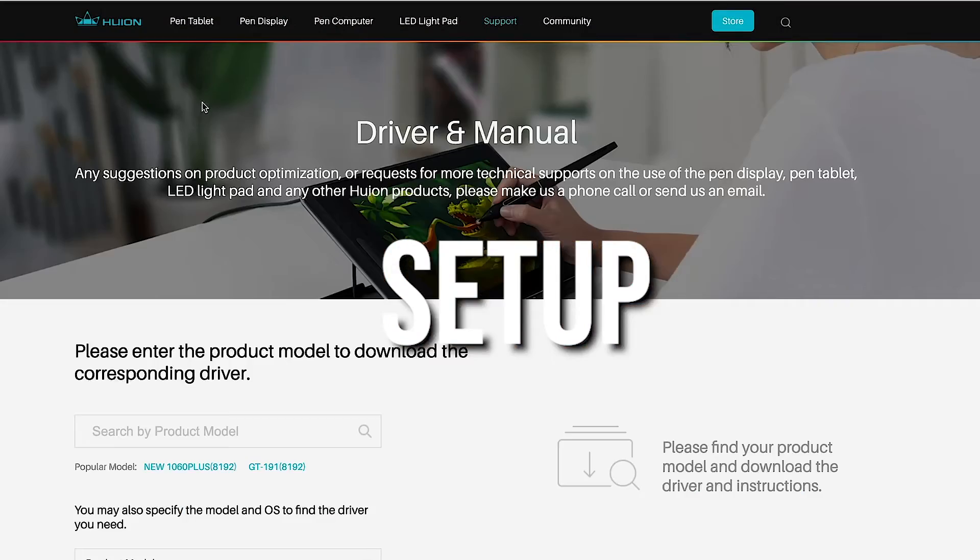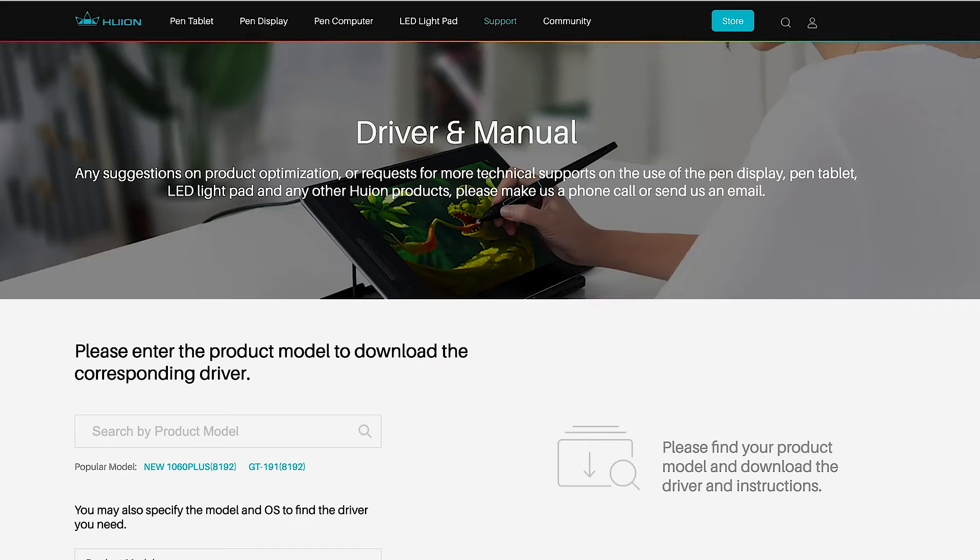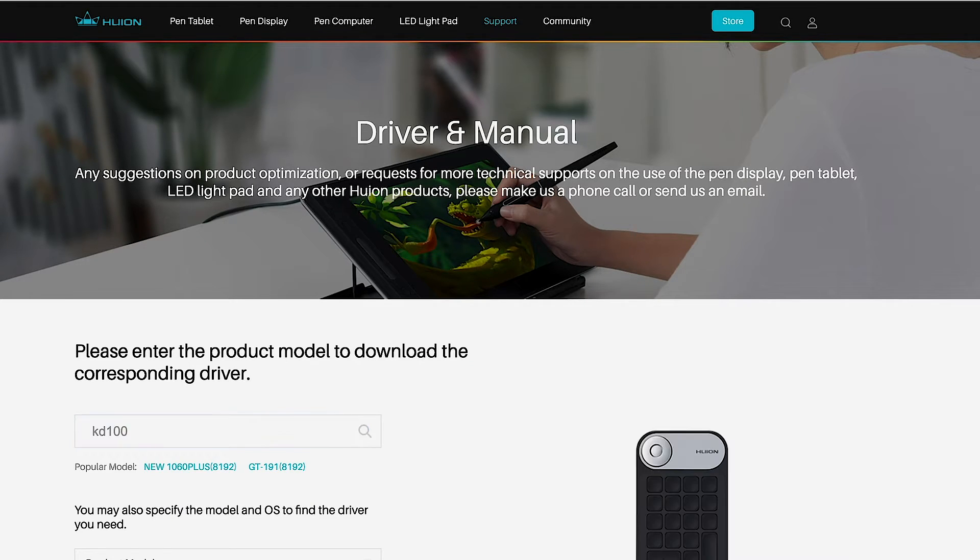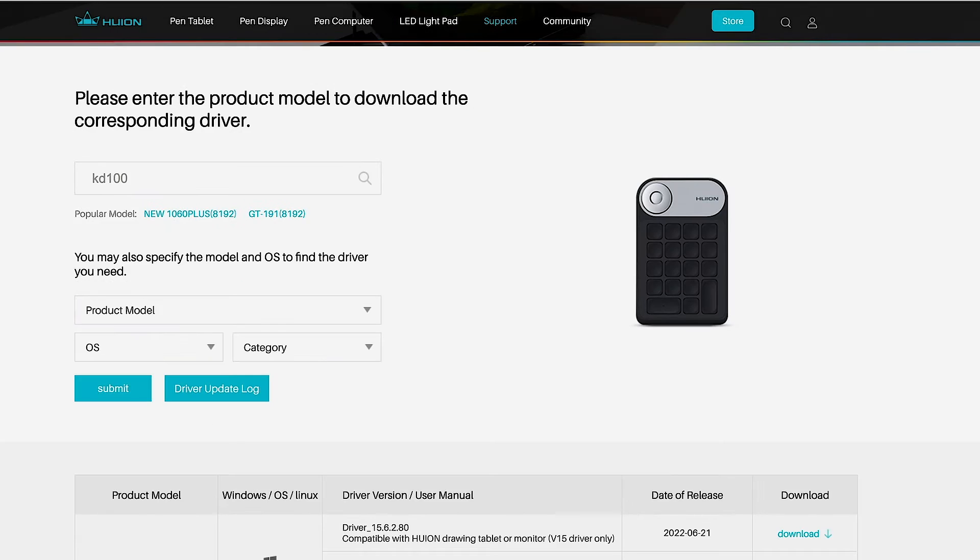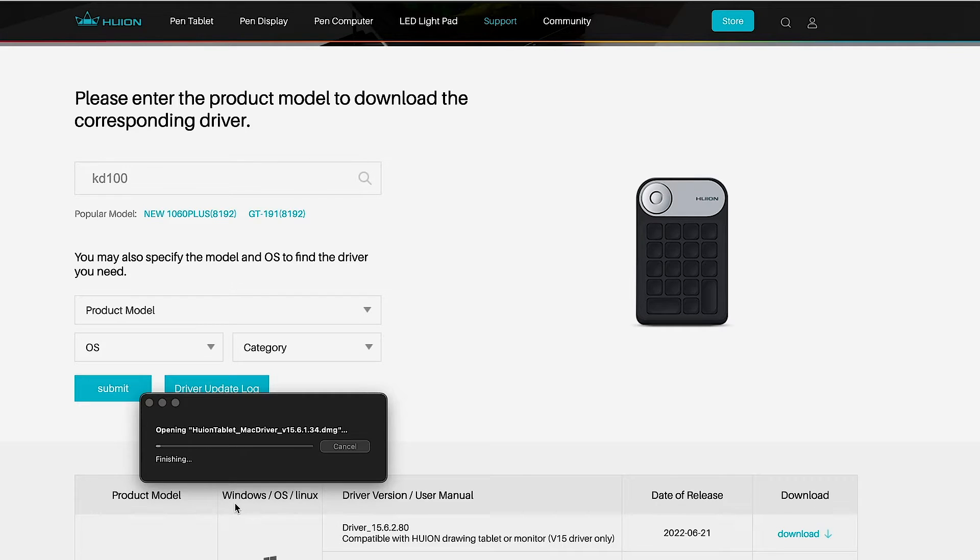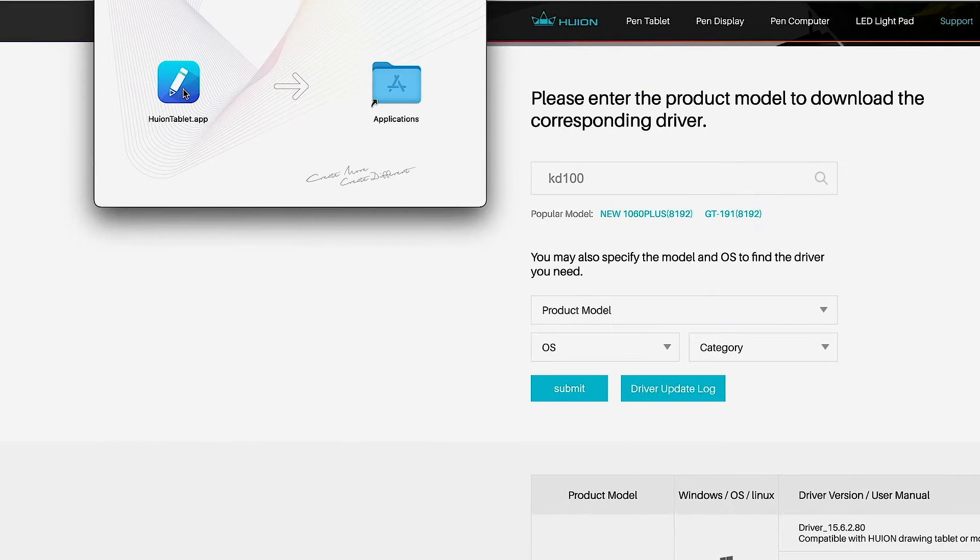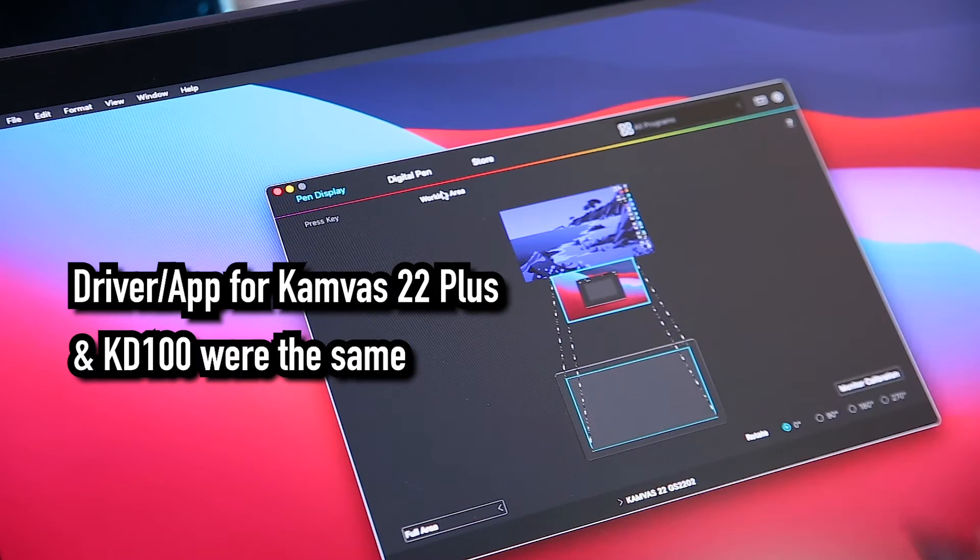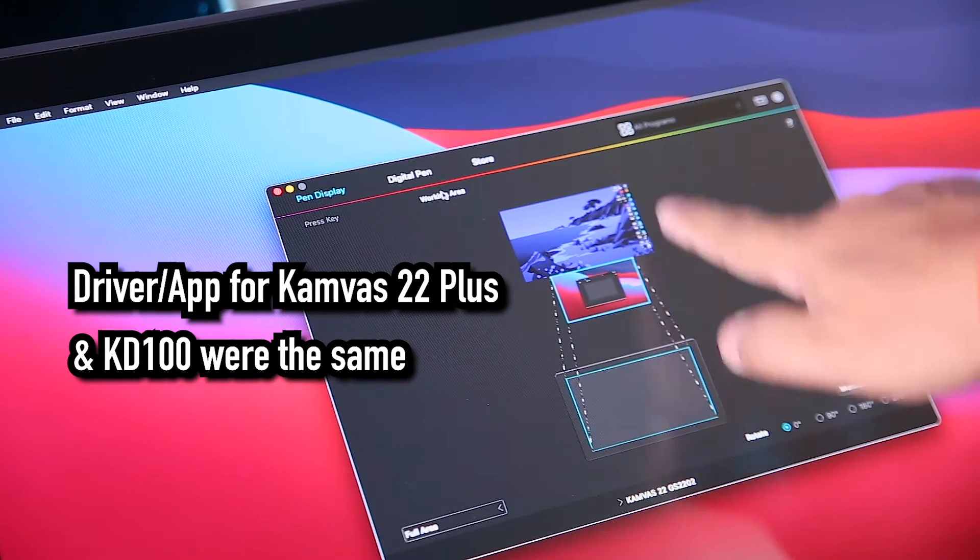Before using the Huion KD100, the Huion driver needs to be installed. The driver can be downloaded at Huion website. But since I already installed the Huion driver when I set up the Canvas 22 Plus, I don't need to install it again.